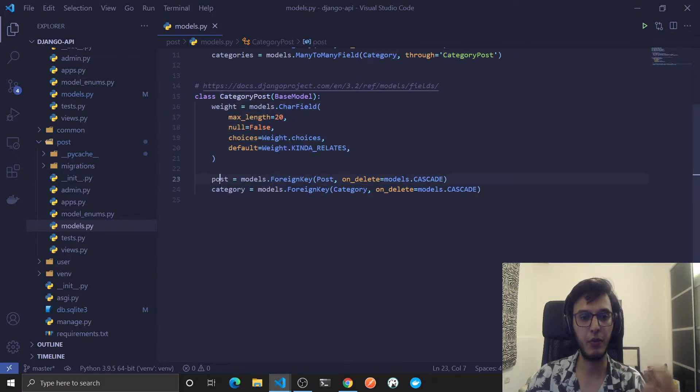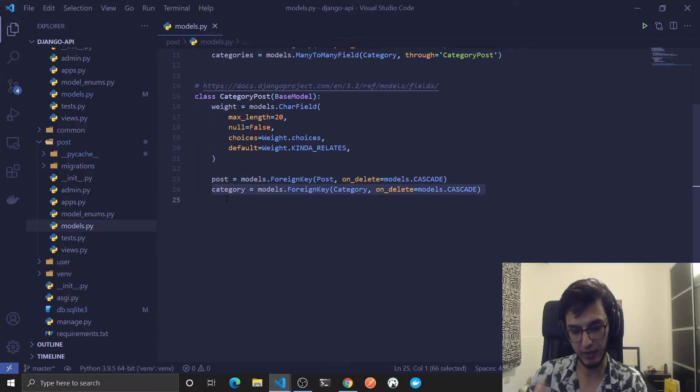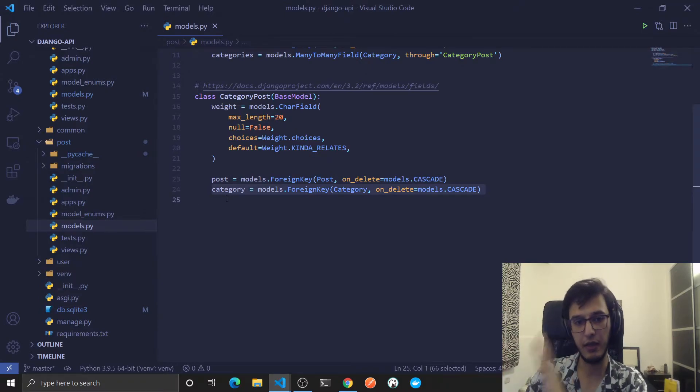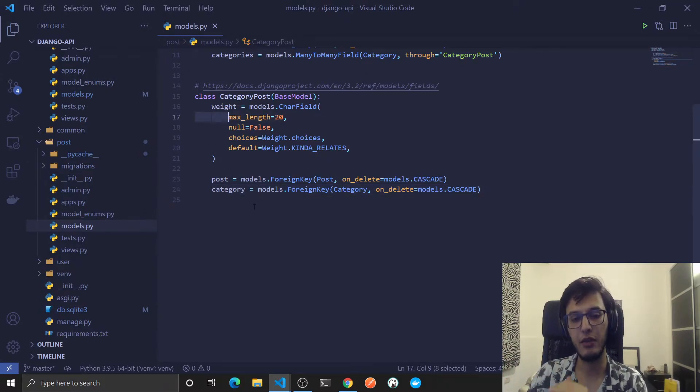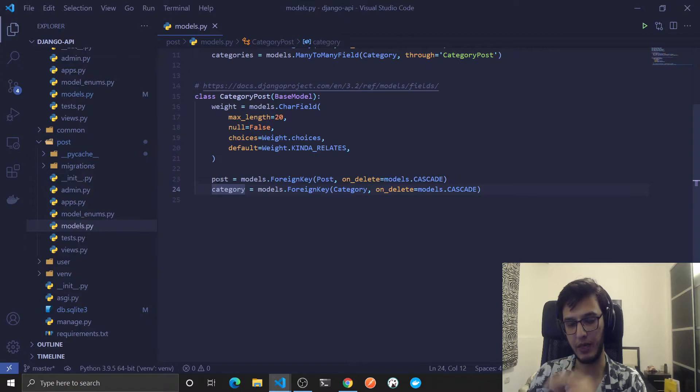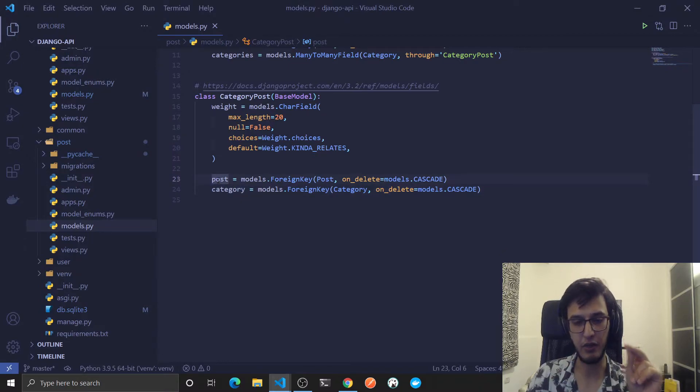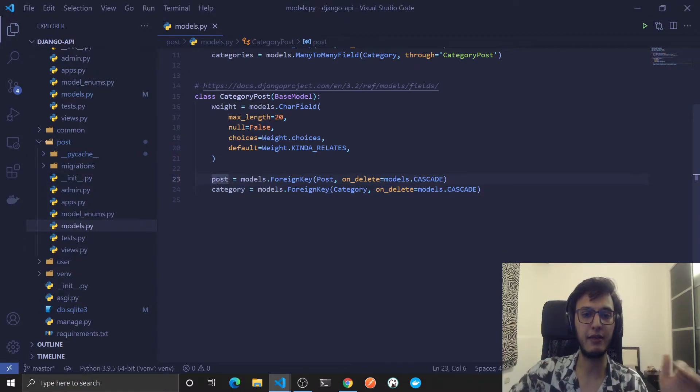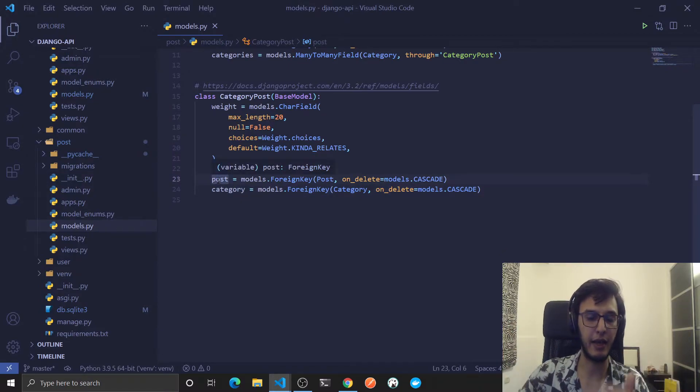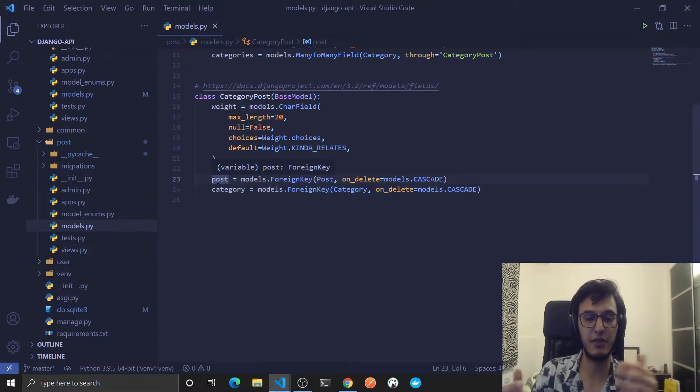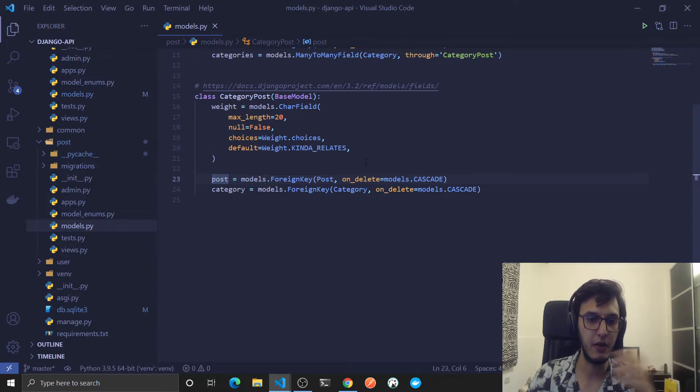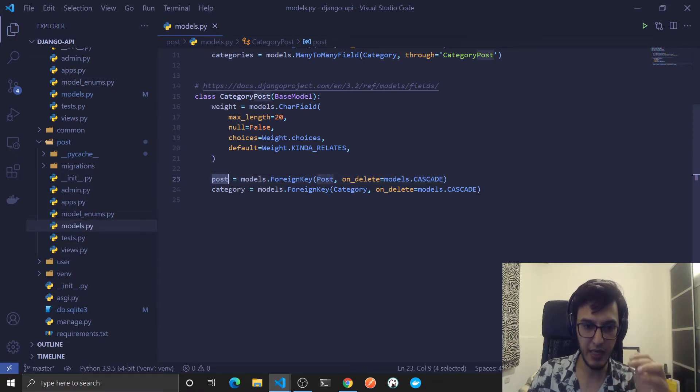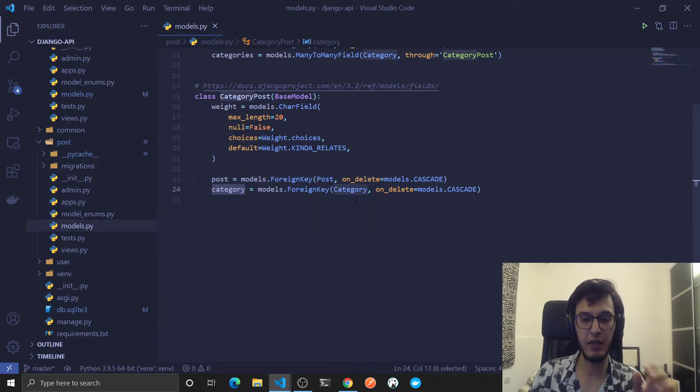Category post, category ID, post ID. And I don't need the category ID and the post ID to be duplicated again. So this is sort of validation, so post ID and category ID together is always unique.